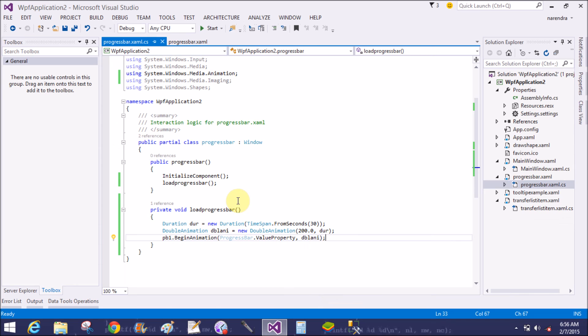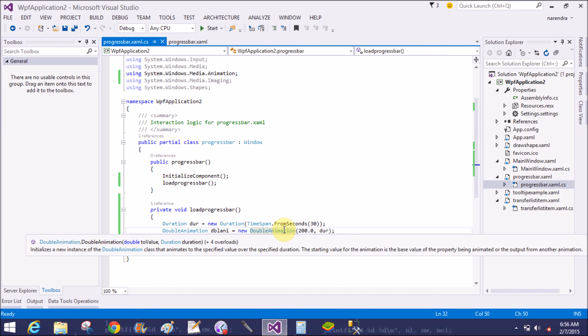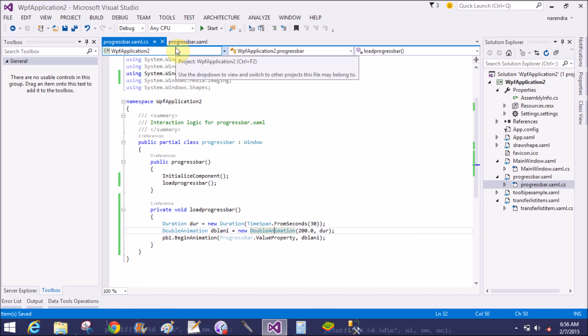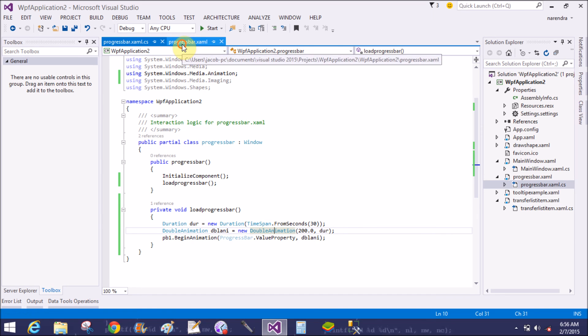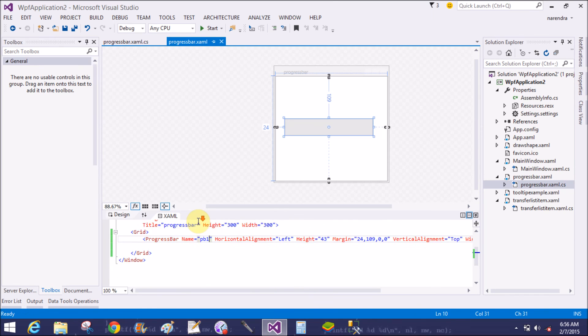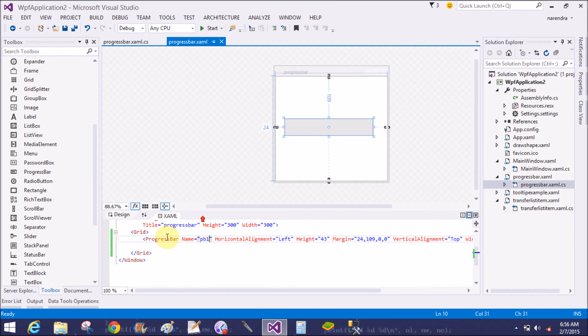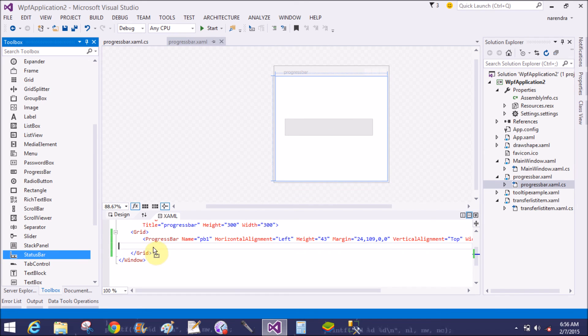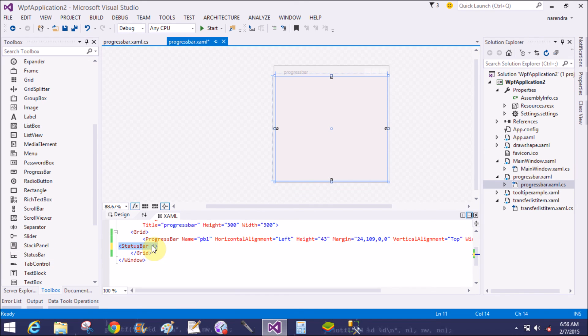Now I want to use dynamic effects and also use a status bar in which we can add a progress bar dynamically.